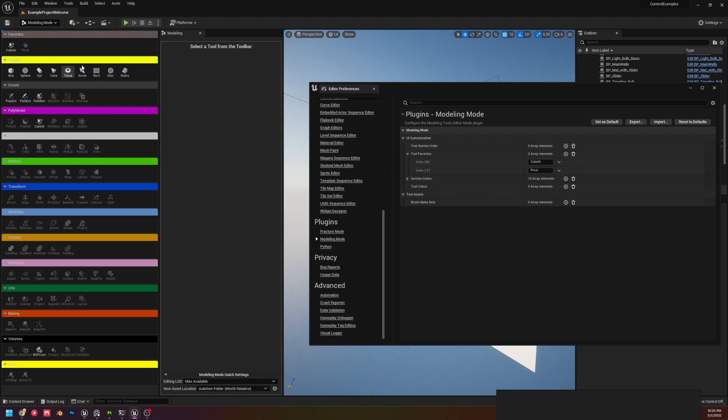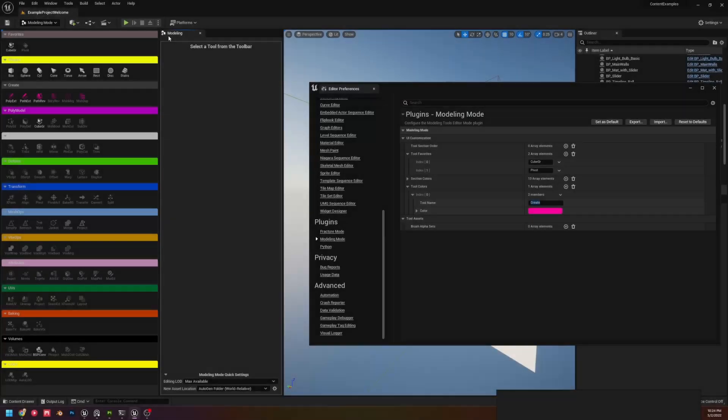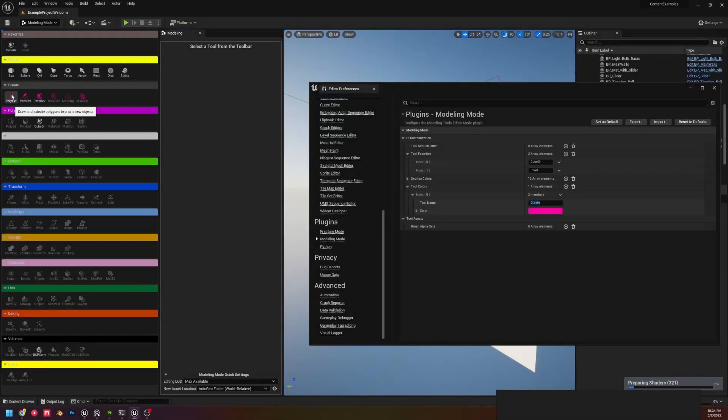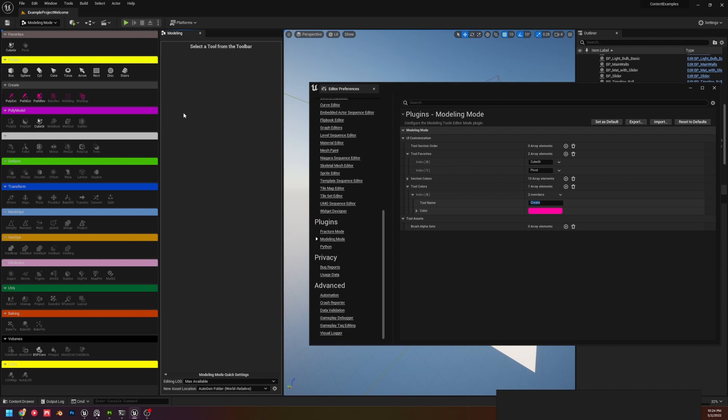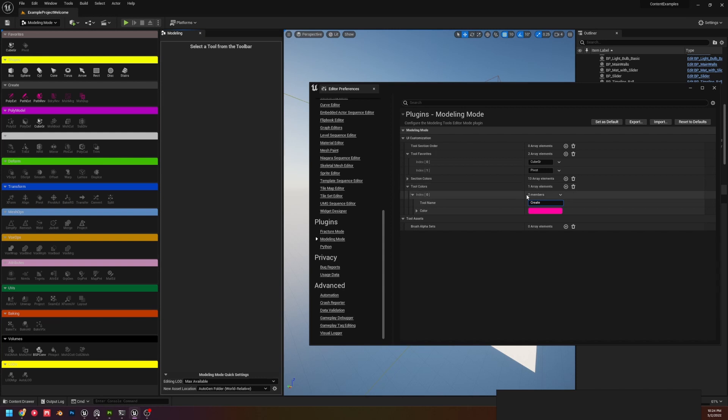Now as you can see, this is me setting the entire Create section to this color. Now say I don't want to set the entire section, which we can do both. We can set the entire section, but say I want to set an individual tool.